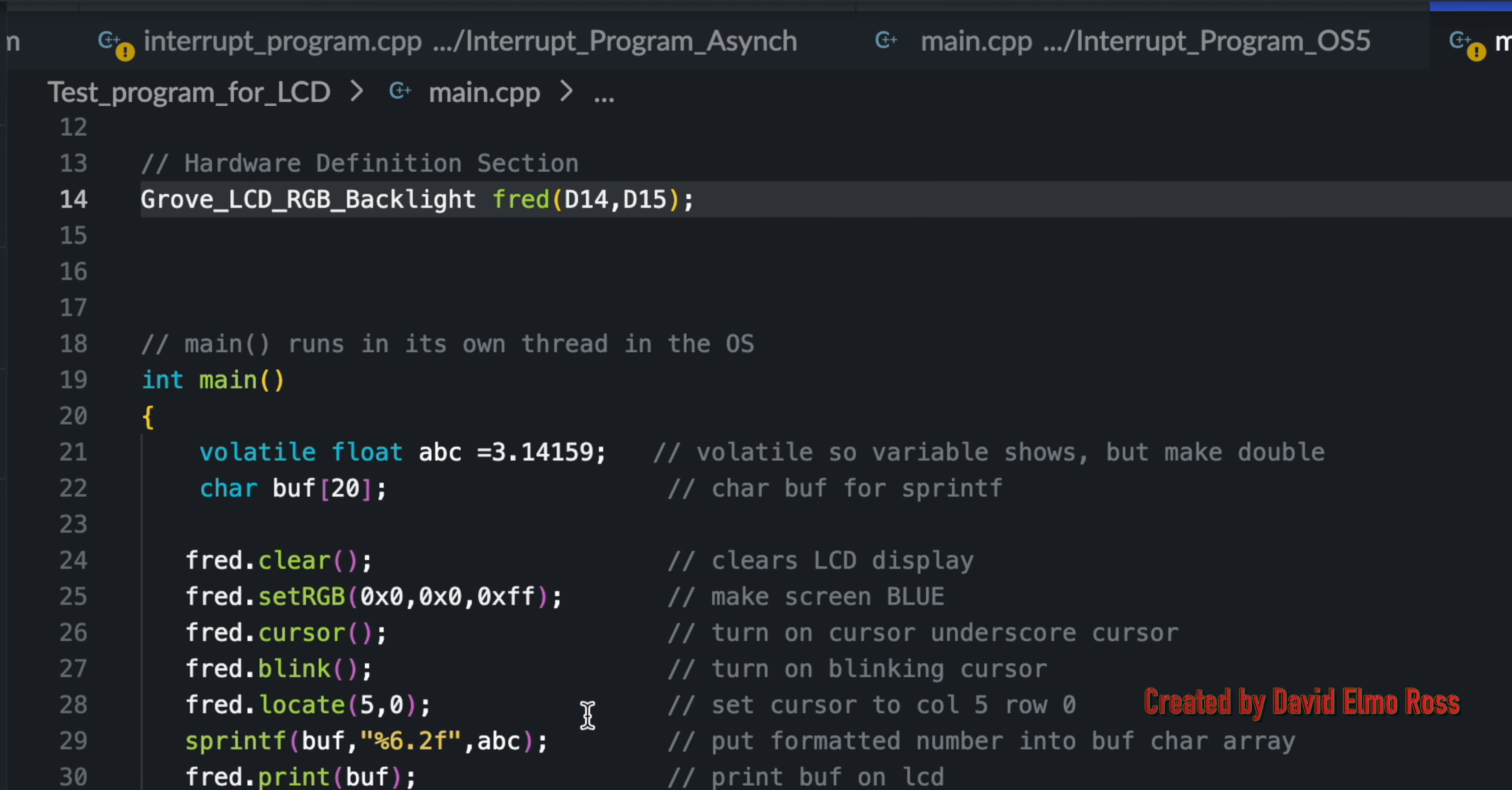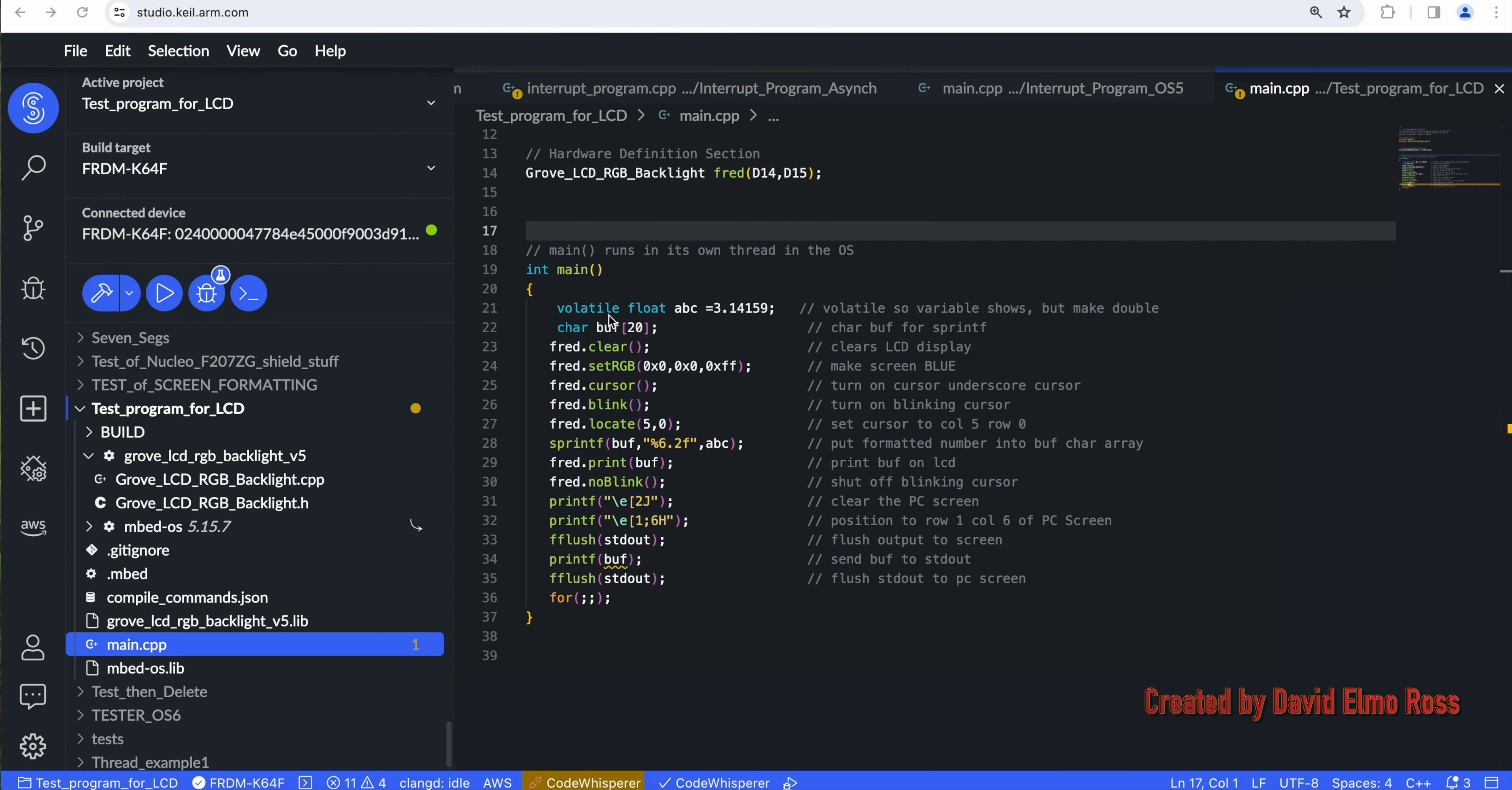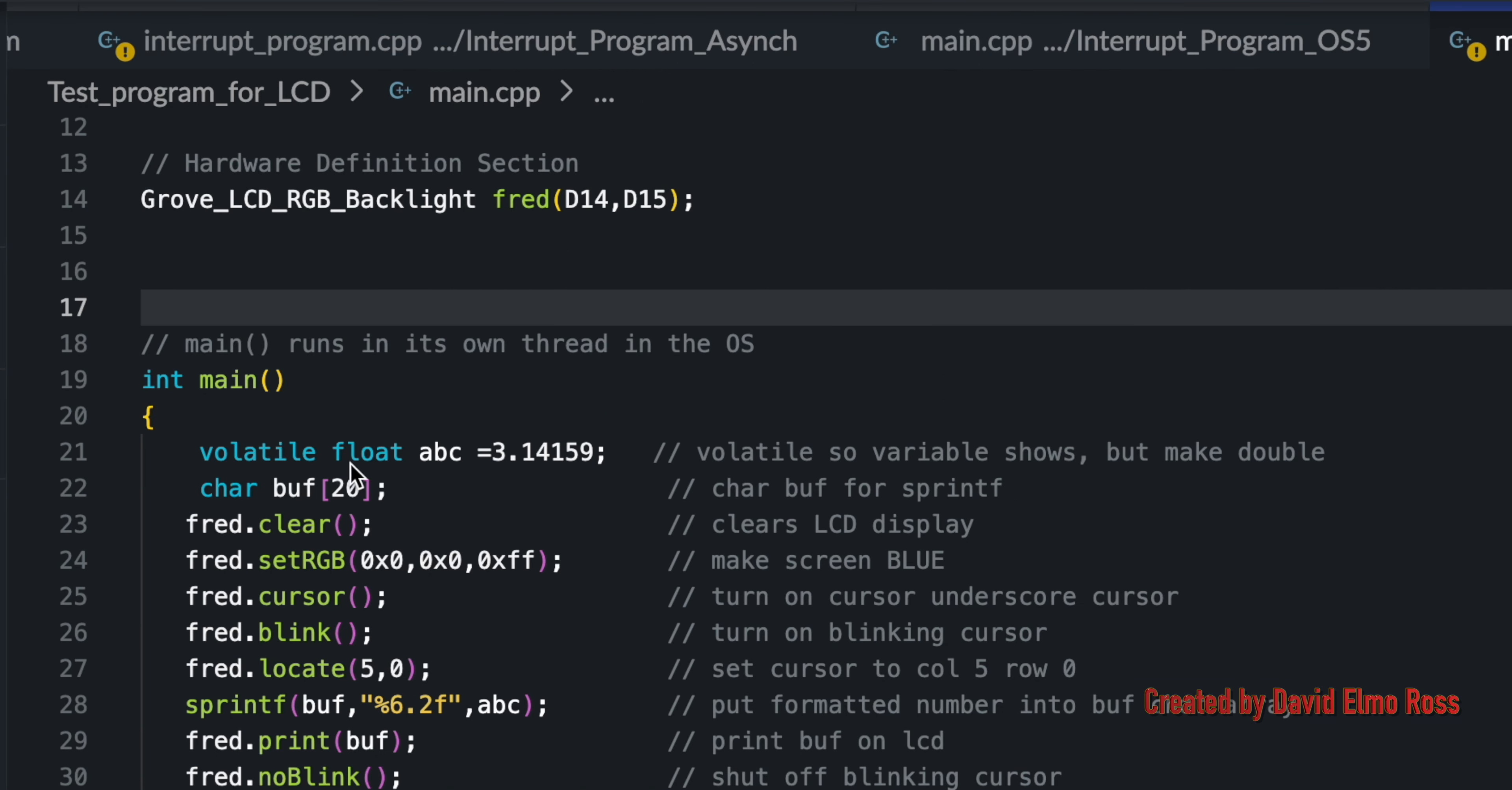Now, let's take a look at our mainline program here. Once we're in our main, we'll notice here we've got Volatile Float ABC equals 3.14159. Why the word volatile, if you'll remember, when we're doing debugging here, if we don't declare variables like float to be volatile, then we're not going to see things like ABC in a variables list.